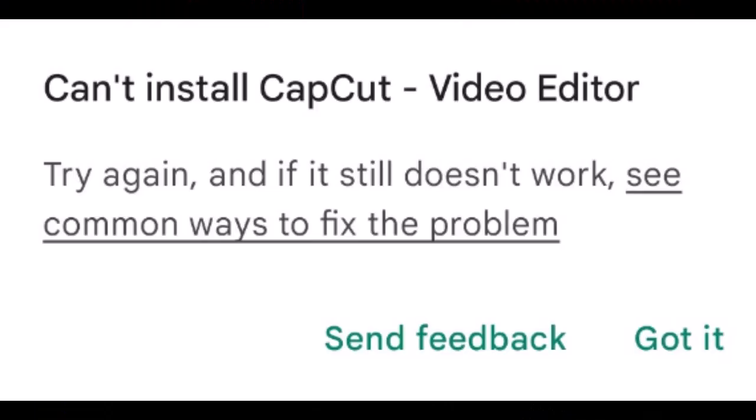Do you get this error message from Google Play Store when trying to install CapCut on your Android device? If so, here are some ways you can fix the problem.